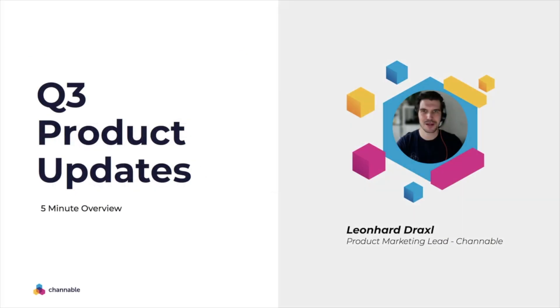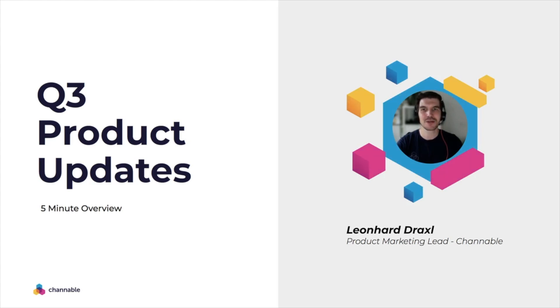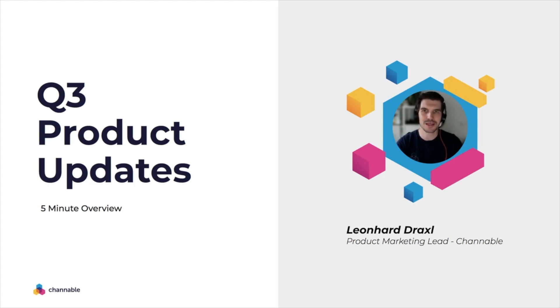A very warm welcome to the product update video of the third quarter. My name is Leo Draxl, product marketing lead here at Channable. And in just five minutes, I would like to show you what has been released and launched in the past quarter that you definitely should not miss. So let's just jump straight into it.